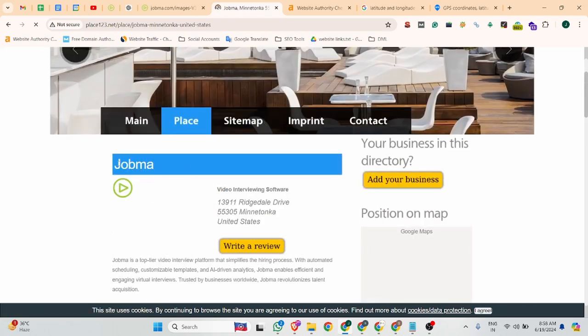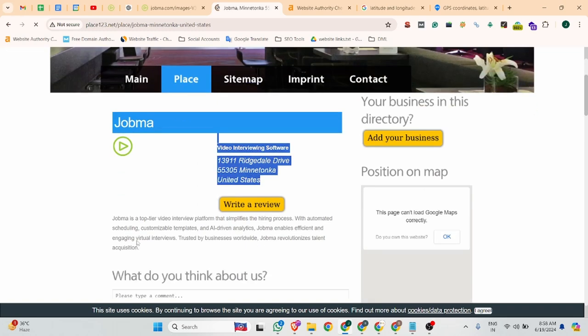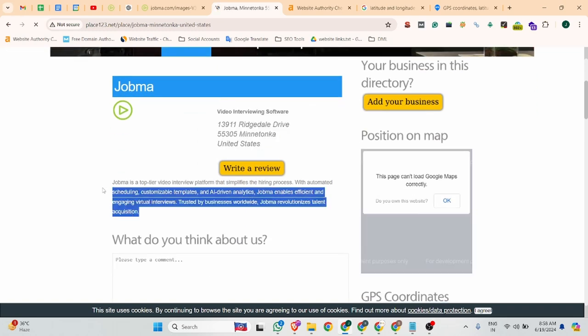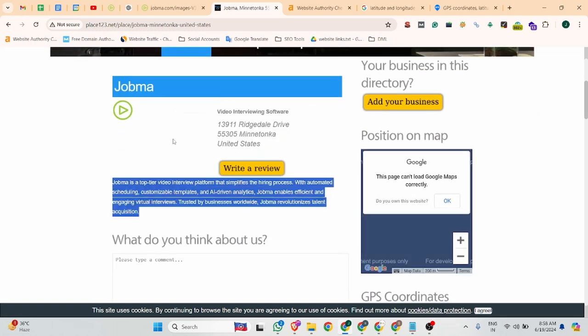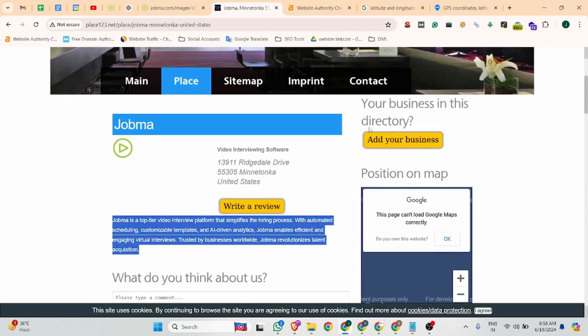You can see the company name is Jobma. Category is video interview software. This is the address. And this is a description about our company that we added.